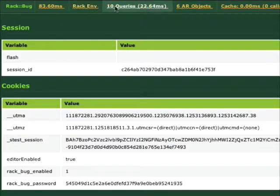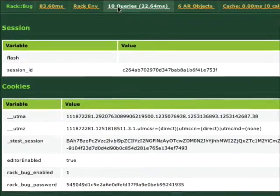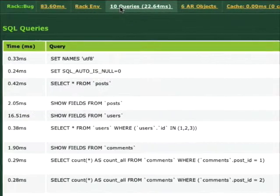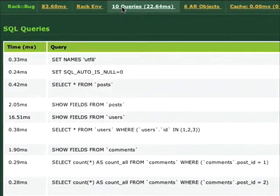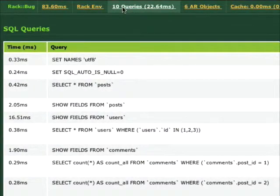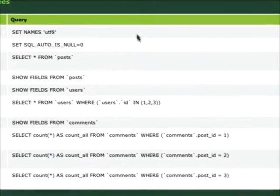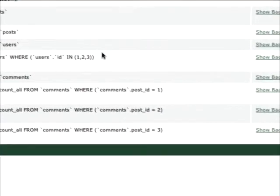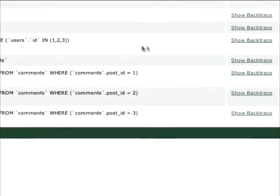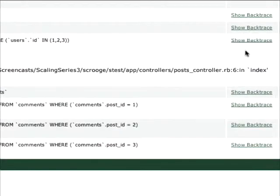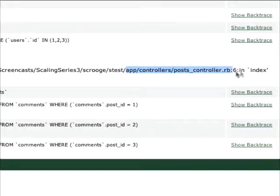Next up, it gives us the number of queries that this particular action ran. So we can see all the queries there. Over on the right-hand side, we can show backtrace, which will show us exactly where in our code this query got triggered.